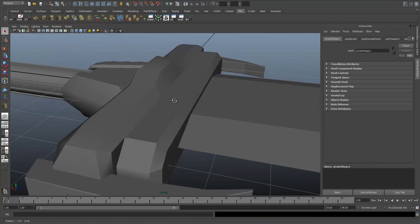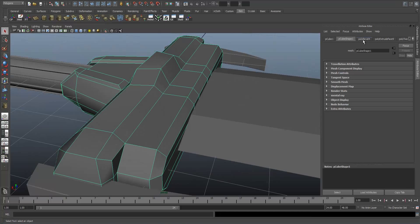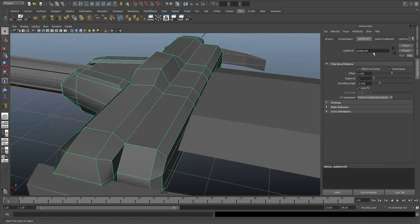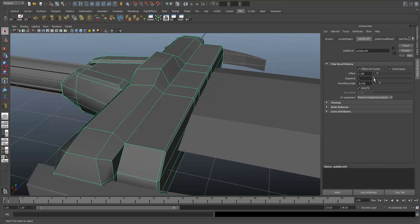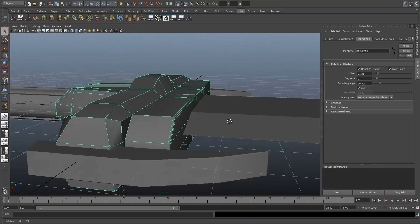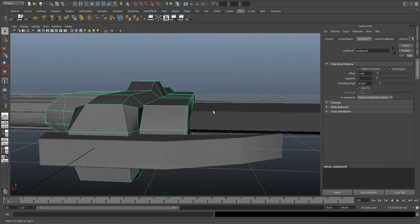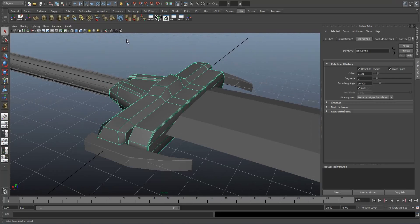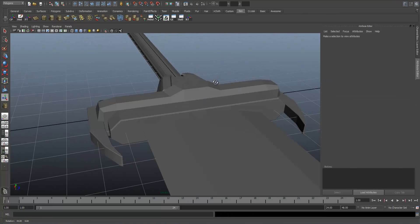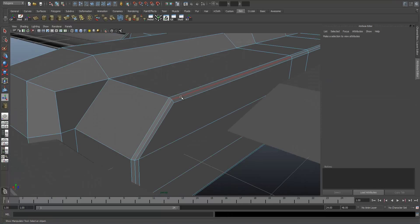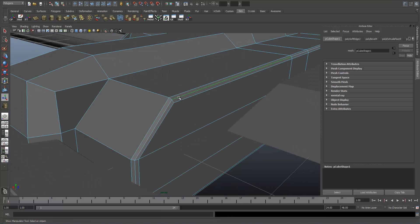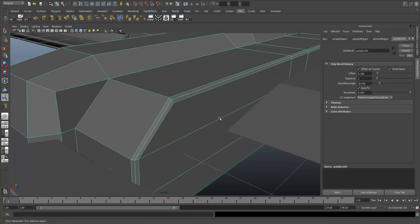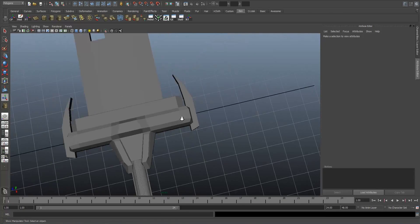The larger the object, the larger the bevel. So I'm going to click on this, go to Poly Bevel, change the offset, and add the segments to 2, just like that. Then I'm going to go to Harden Edge. I want the edge in the middle of that to be soft, so I can double click on that, click on Soften Edge, and it goes back like that.